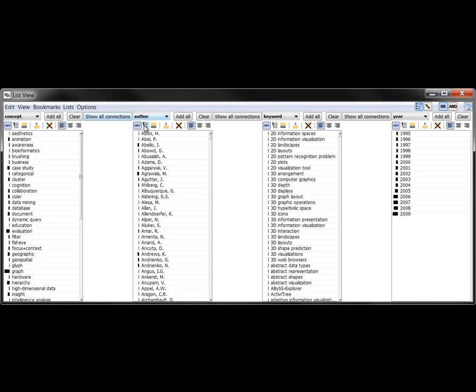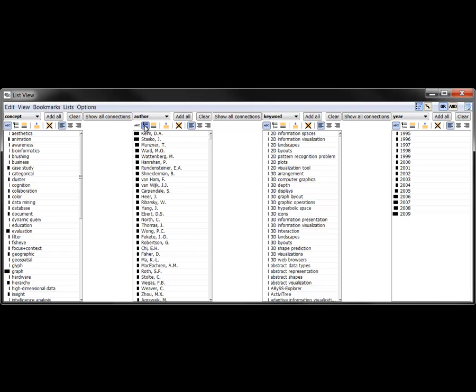Sorting the lists by frequency of occurrence, we see that Daniel Keim and John Stasko are the two most prolific authors.